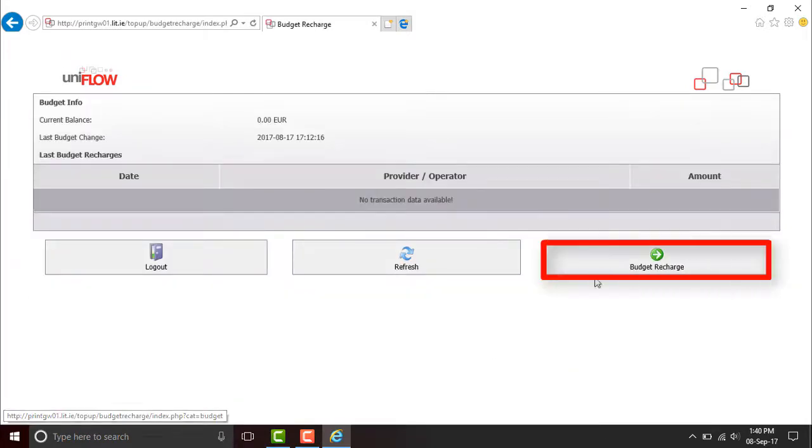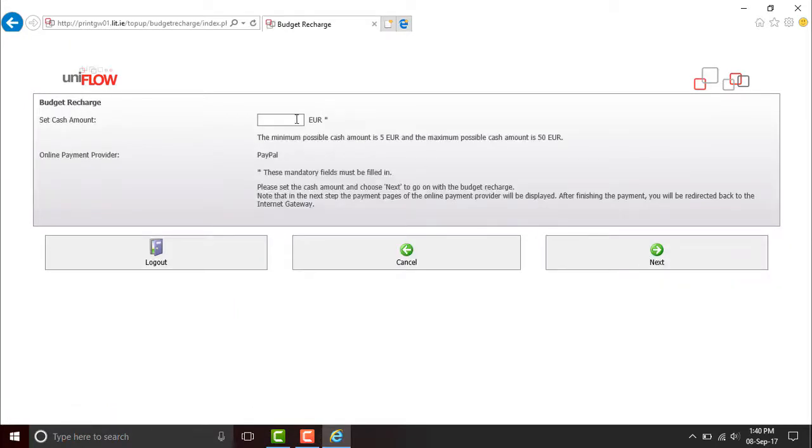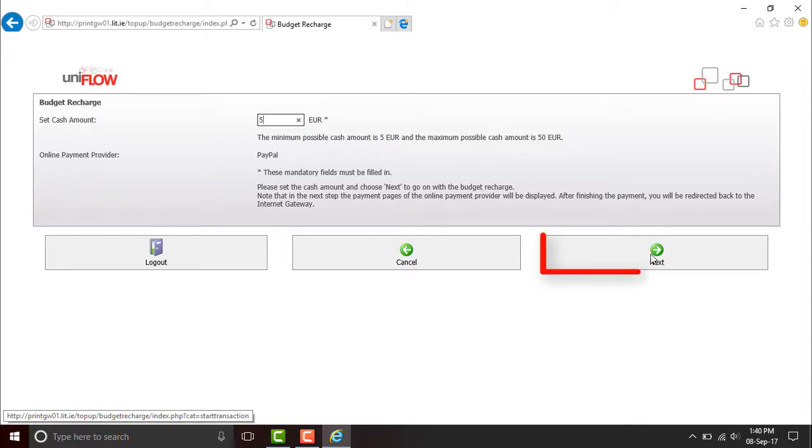We want to click this button to top up our credit. So minimum top up is €5. Type it in. Click Next.